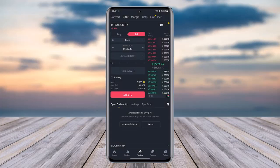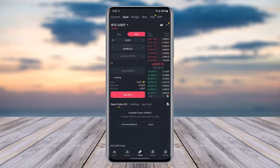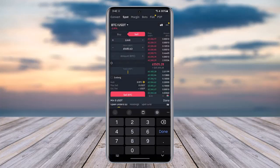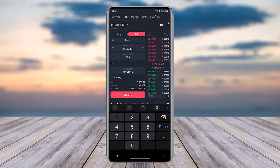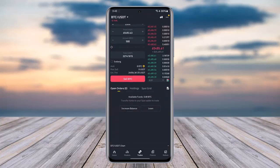Now you can see we're in the sell section. Go ahead and choose Limit as an option, enter the price, and it will provide you the total. Then simply tap on Sell. Once you've tapped on it, you will be able to put it on the market as a listing.